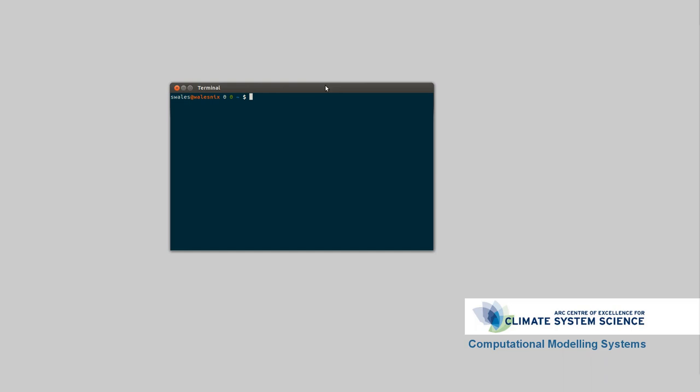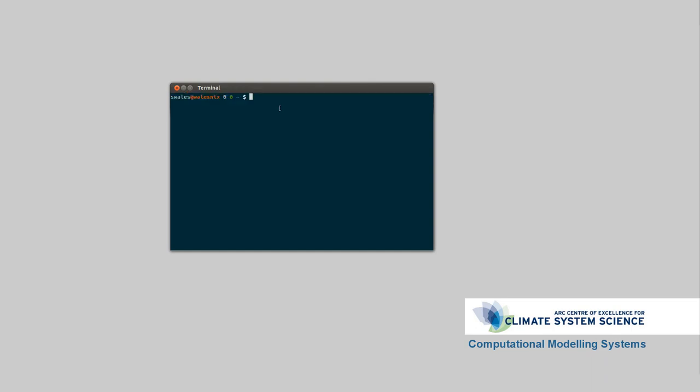So a bit about my terminal. Obviously I've got a command line here. I'm using the Solarized color scheme, which I find quite nice with a dark background. I find the dark background is a bit easier on the eyes. Your preference might be different. But the Solarized package works for light or dark backgrounds, and it looks kind of pretty.